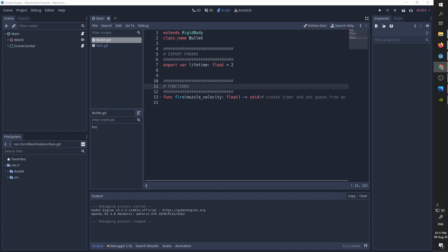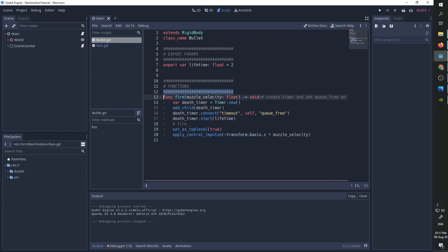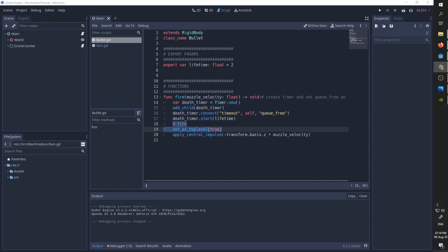The bullet script is extremely simple. The bullet is going to be a rigid body with only one variable for the bullet's lifetime and the only function for this script is fire. The fire function gets the gun muzzle velocity and returns nothing. We first create a timer and connect its timeout signal to the object's queue free, so that the bullet will get destroyed after his lifetime is over. We then set the bullet as being top level, so that all the future movements of the bullet are going to happen in global space. Finally, we apply a forward-facing force on the bullet which will cause it to move forward.